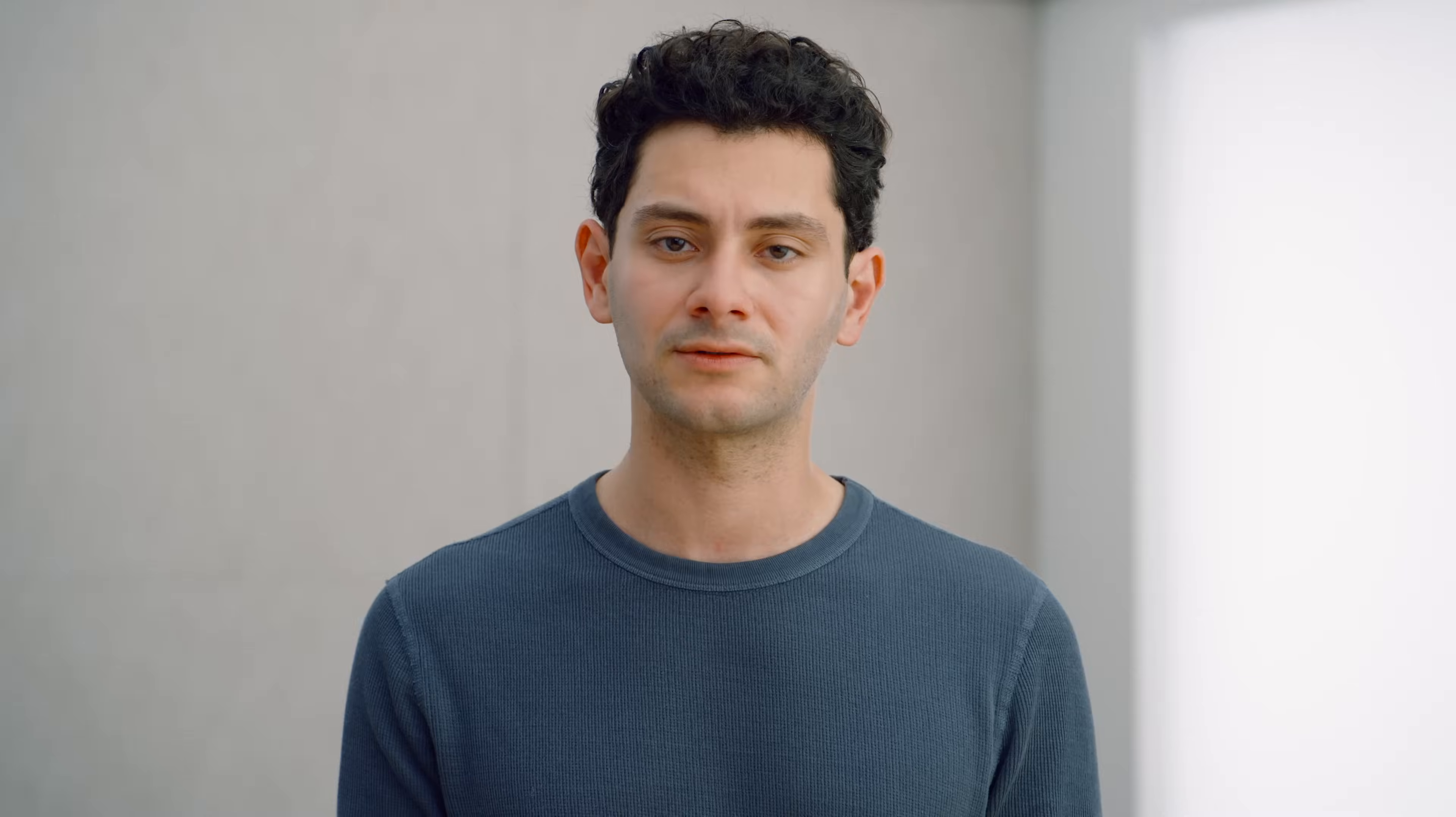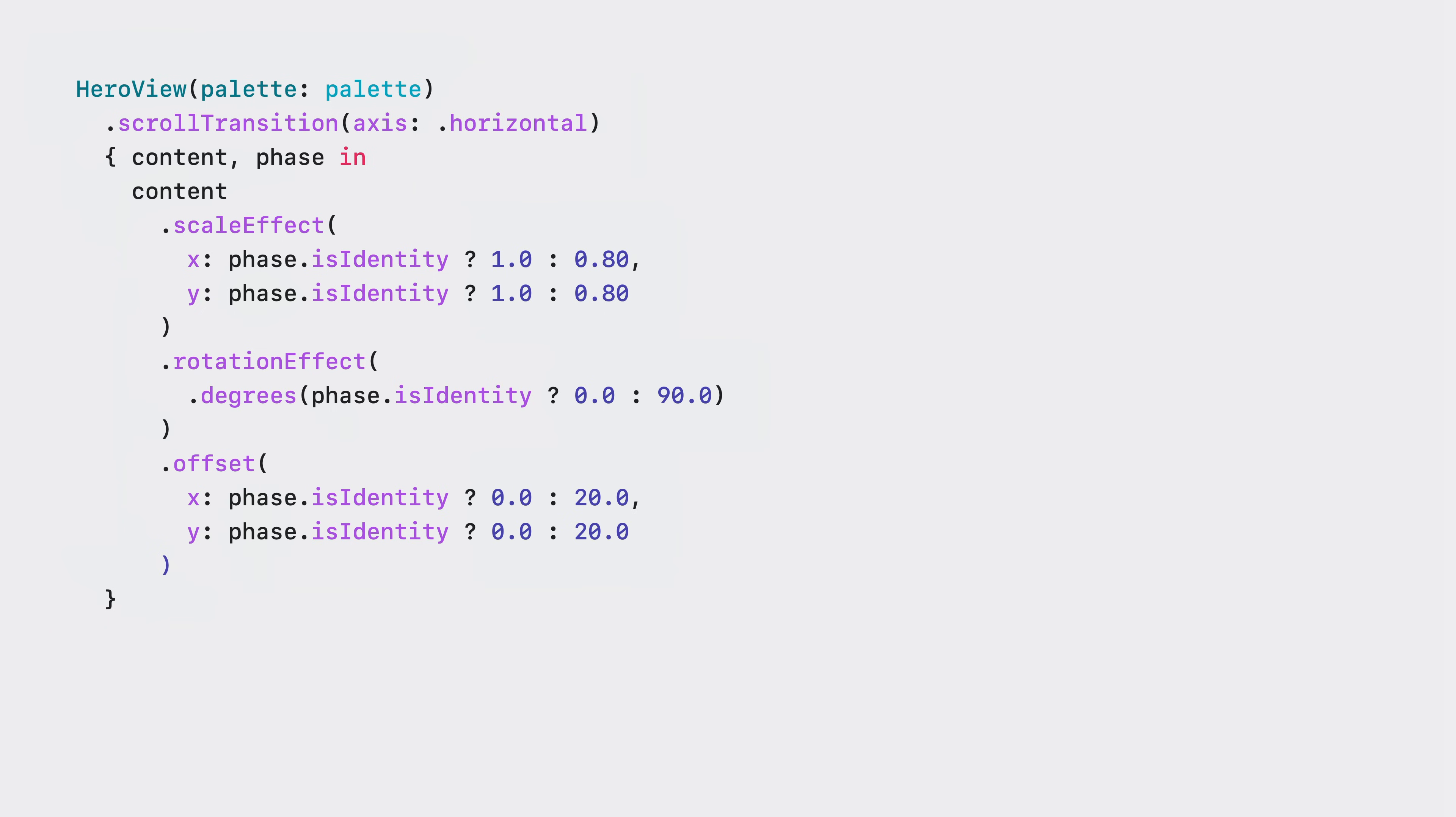Scroll transitions work with a new protocol called visual effect. This protocol provides a set of customizations for view content that are safe to use as functions of layout, like the content offset of a scroll view. Many of them might look familiar to you. You already know about the scale effect. You can also customize the rotation or the offset, much like you would with view modifiers. However, not all view modifiers can be safely used inside of a scroll transition. For example, customizing the font is not supported and will not build. Anything that will change the overall content size of the scroll view cannot be used within a scroll transition modifier.